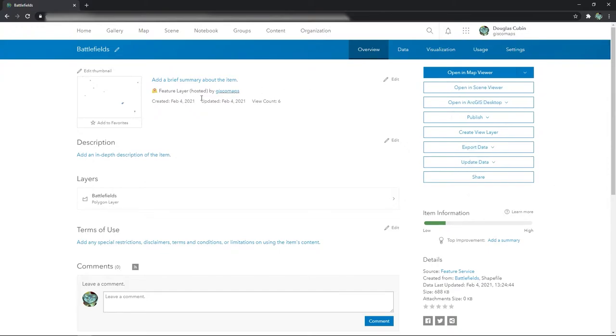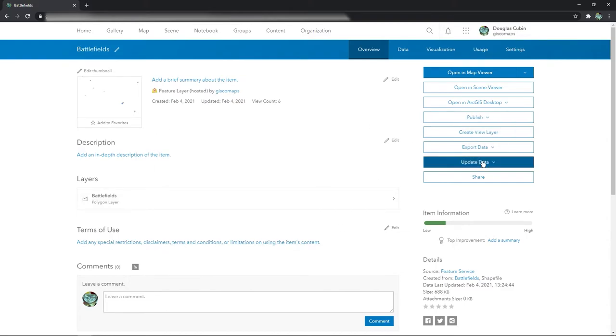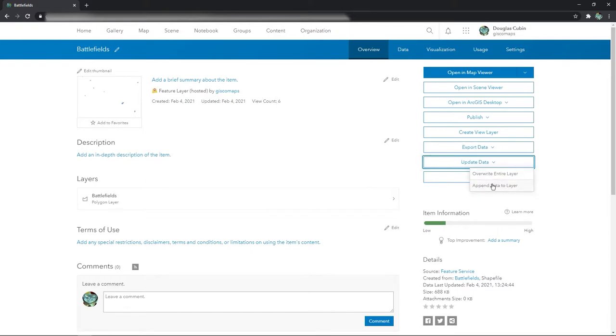One thing to note about all of it, you don't need to republish by the way. Don't bother with that. It will just update the feature service, but it won't be kind of immediate.